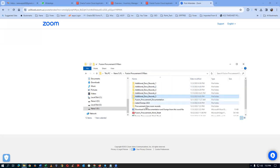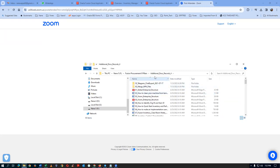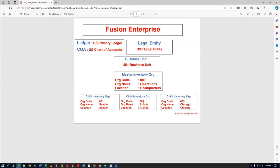Not additional — sorry. Go to the additional records 4. In the additional docs records 4, I'm now opening. The third one is a Vision enterprise structure. Since we are working on our Vision structure, Vision has got a ledger called US Primary Ledger. It has got a chart of accounts called US Chart of Accounts. It has got a legal entity called US Legal Entity. So let us now use all these things. From BU onwards, the top reporting unit, as far as our SCM structure is concerned, is the business unit.